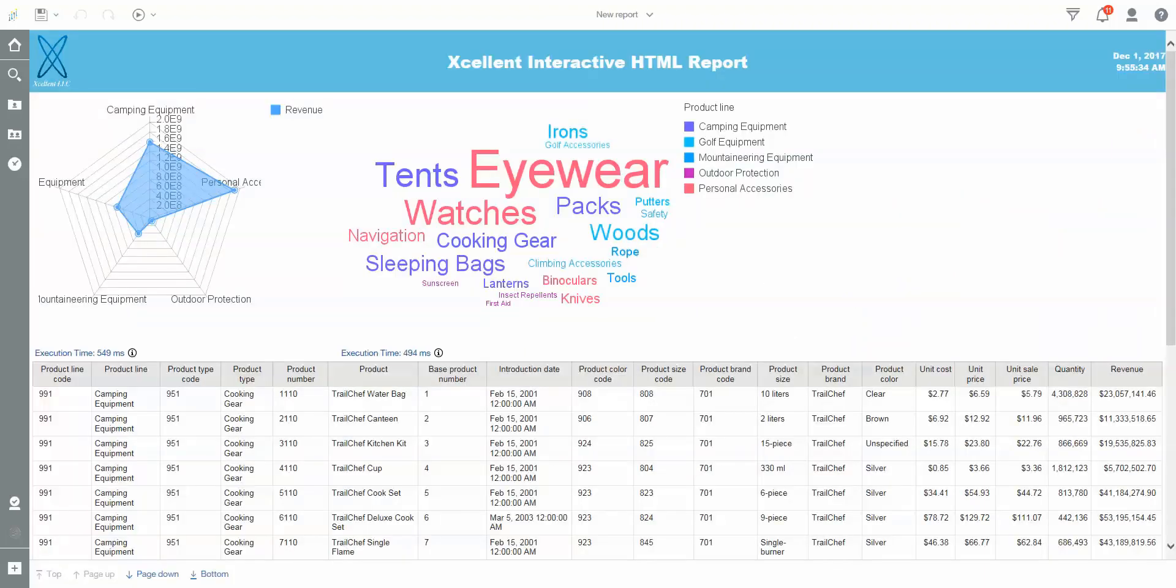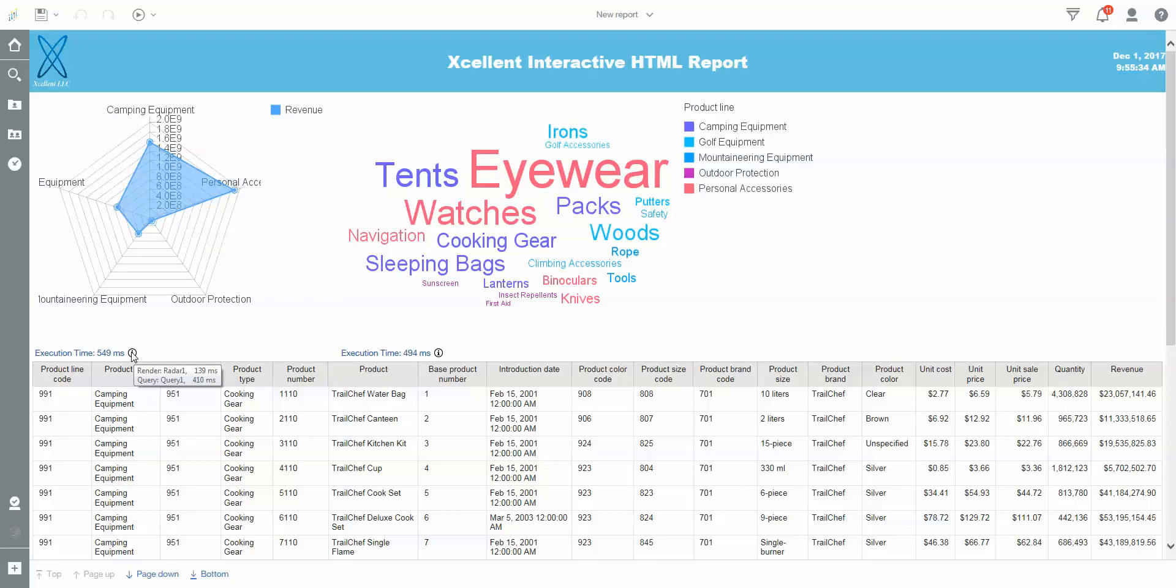What we'll be shooting for is something that looks like this. When a report runs, you'll get little details about the query as well as how fast it rendered the image versus how fast the query actually ran.